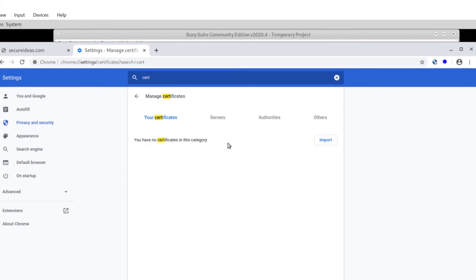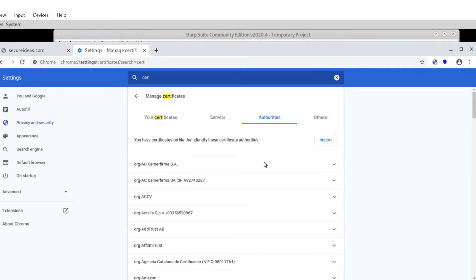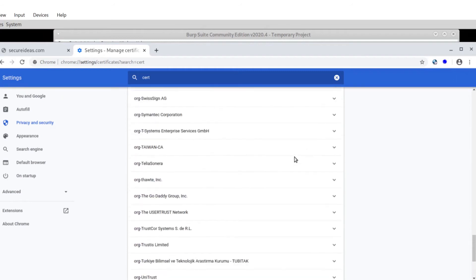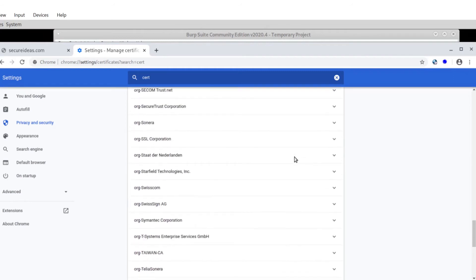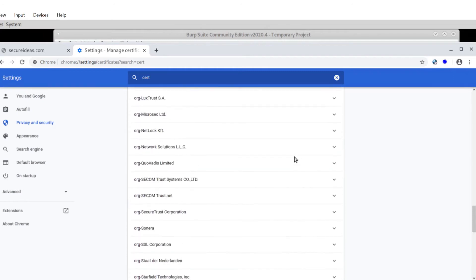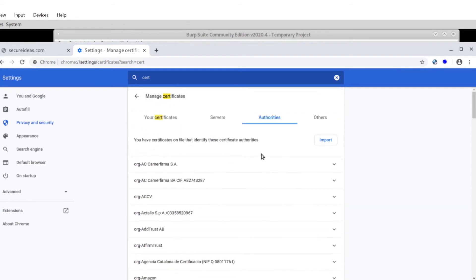And go to manage certificates. That's what I want. If I go under the authorities here, I can go on in here. And if I scroll, I don't currently have one in here for port swigger.